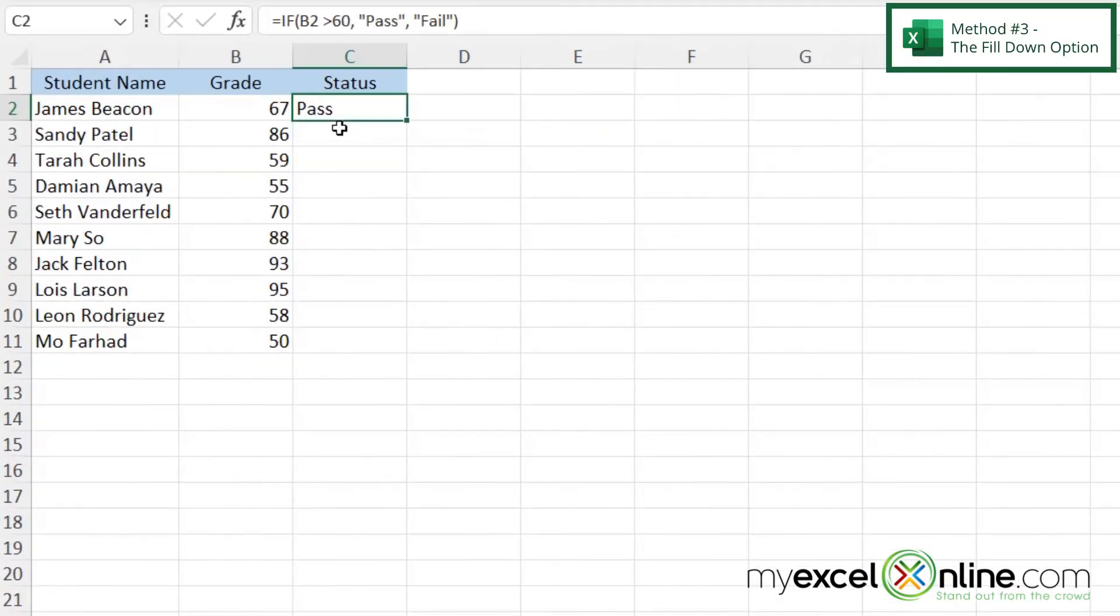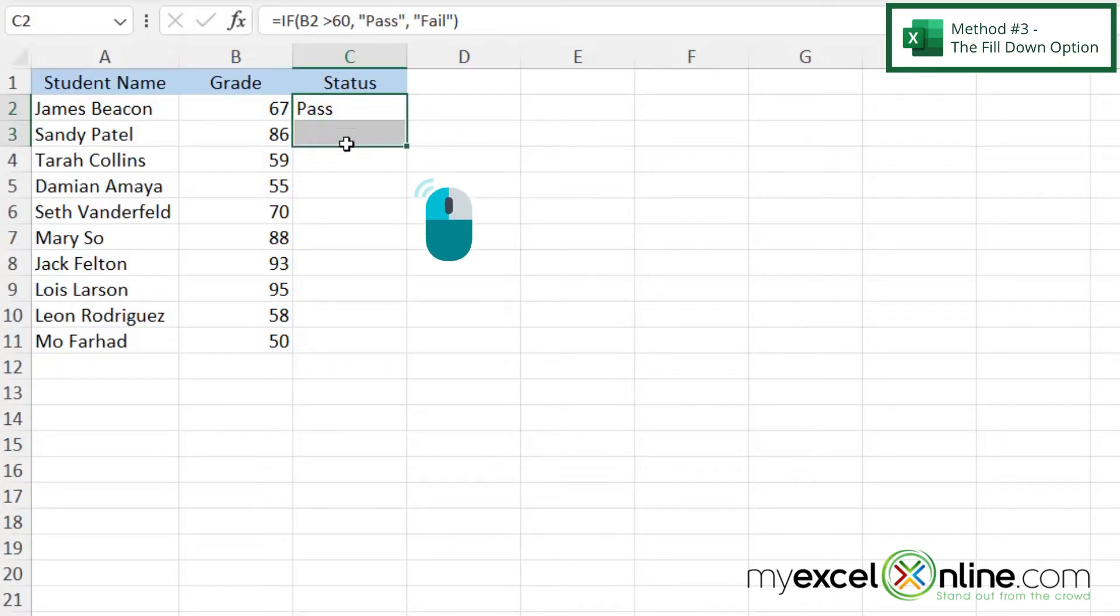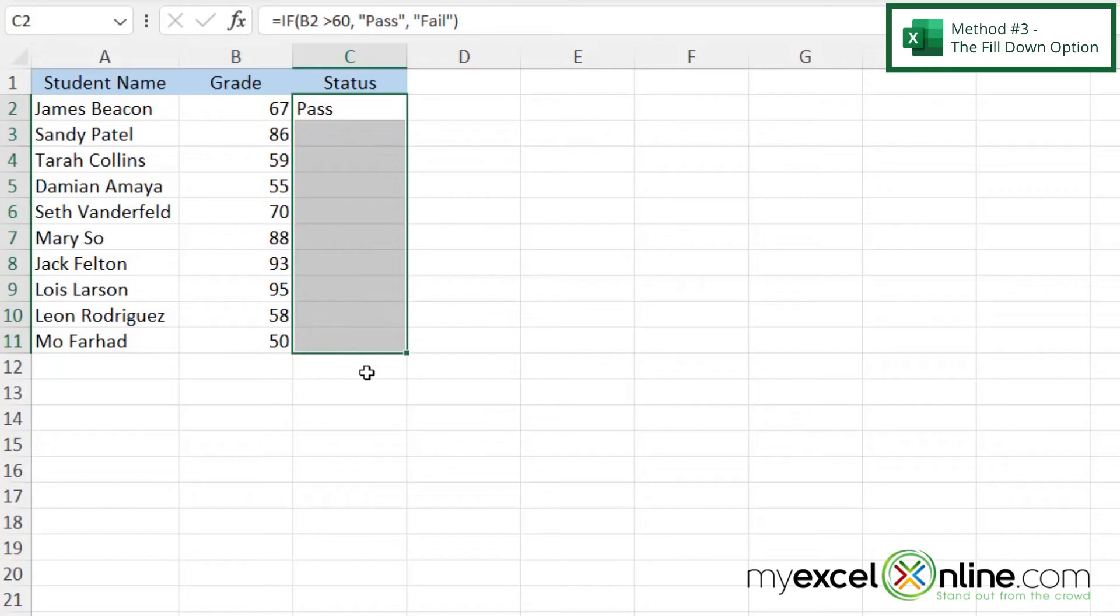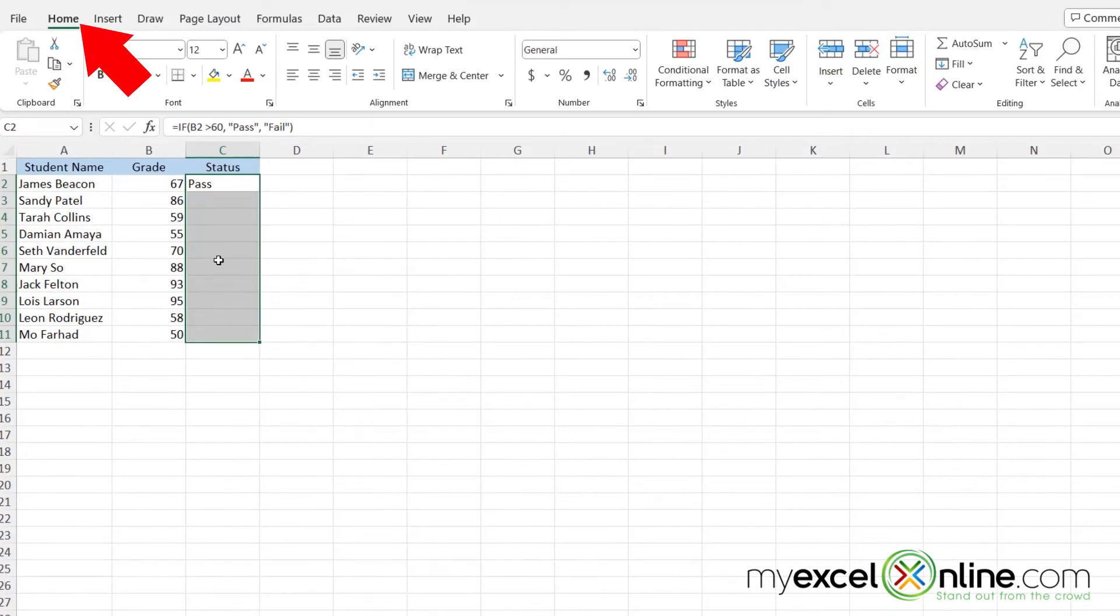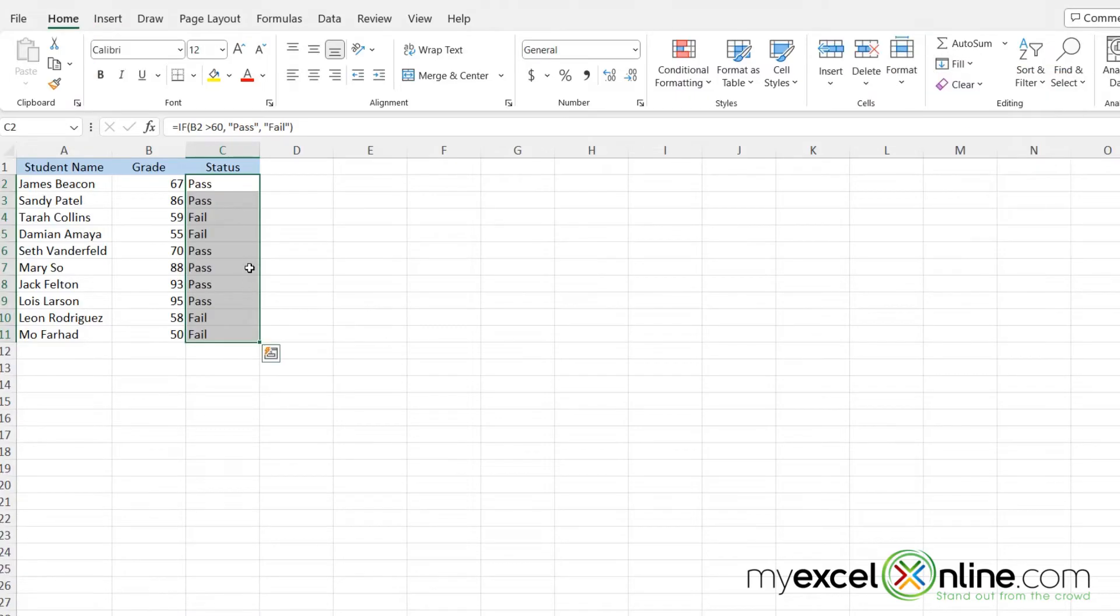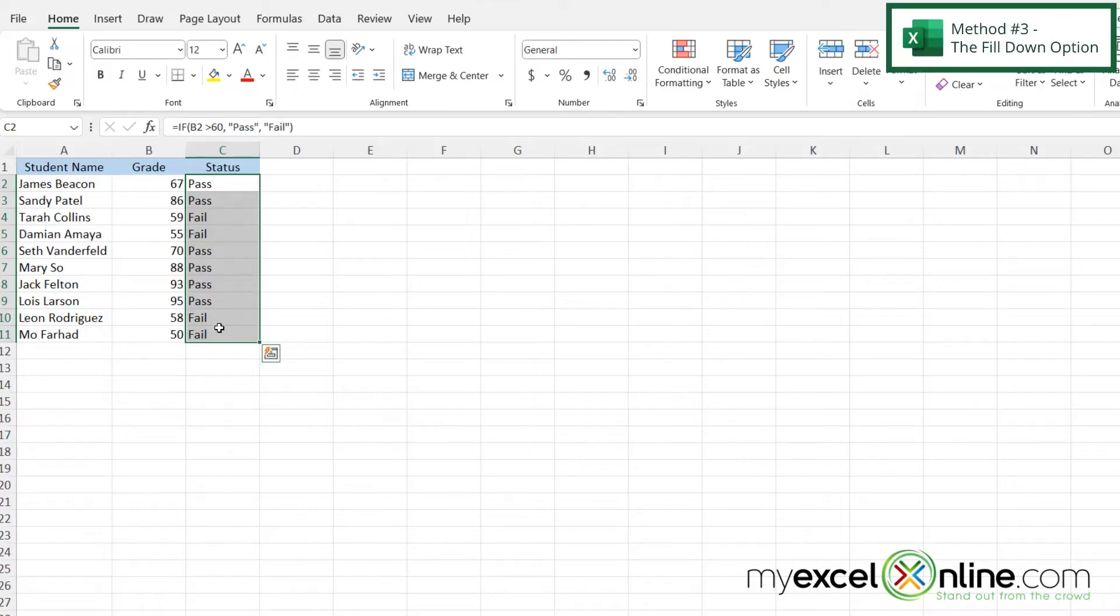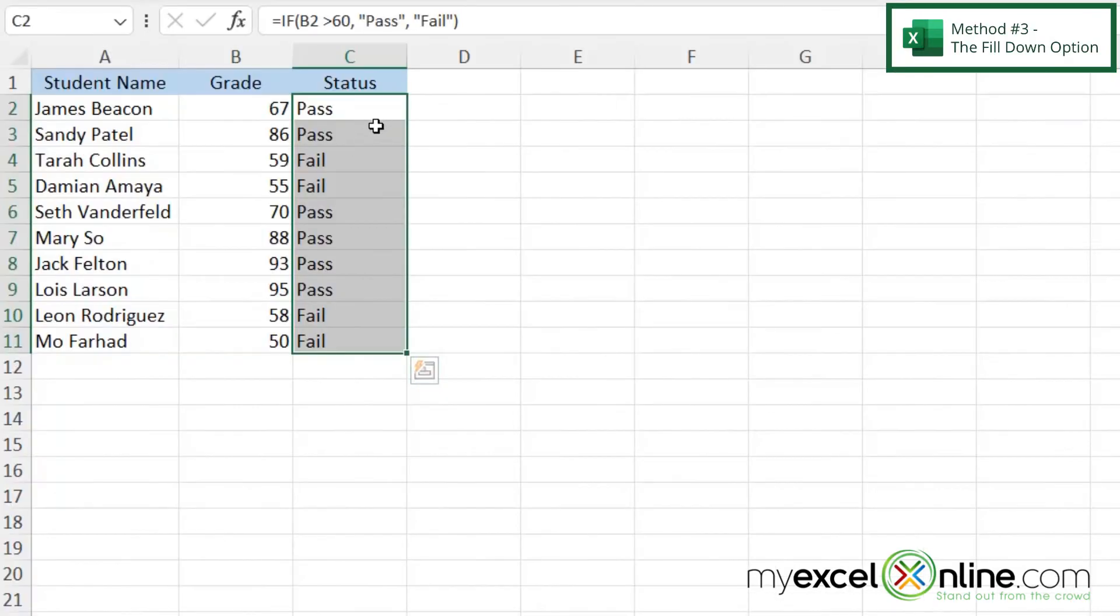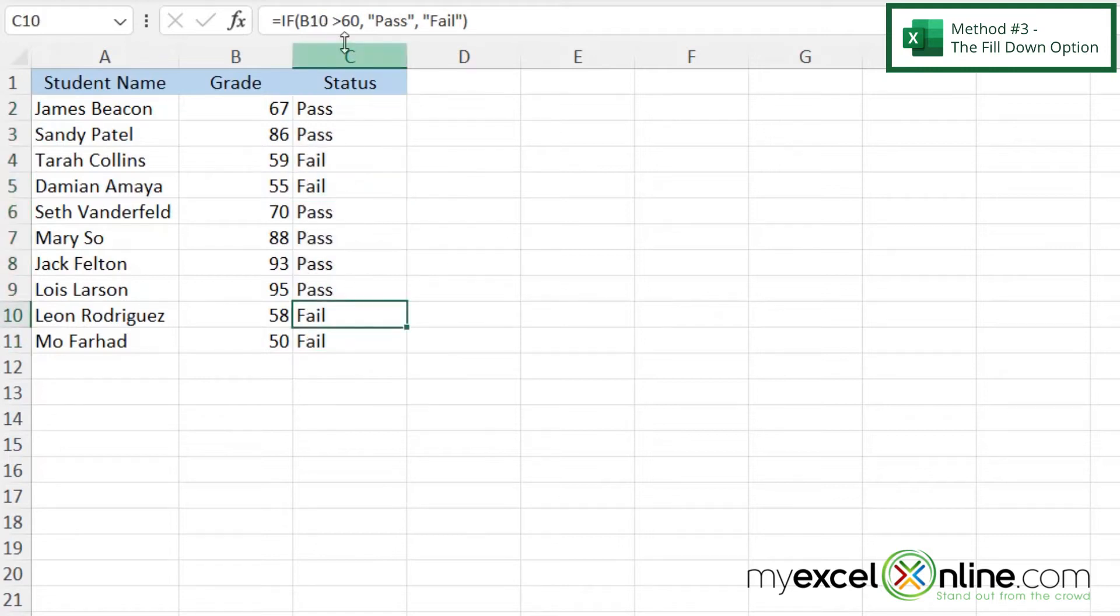A third option I have is what's known as the fill down option. If I have a formula already typed in at the top of my column, I just highlight everywhere that I want that formula to go, and I go to the Home ribbon, and I go over here to Fill. If I click the down arrow, I can select to fill down. And when I do that, that has the same effect as double-clicking the bottom right-hand corner of the cell. If I select any of these, I can see that my formula has changed. This one is row 10, this one is row 11, etc.